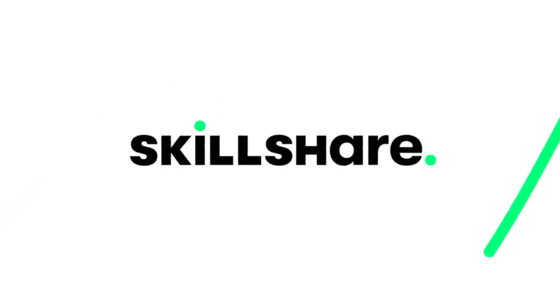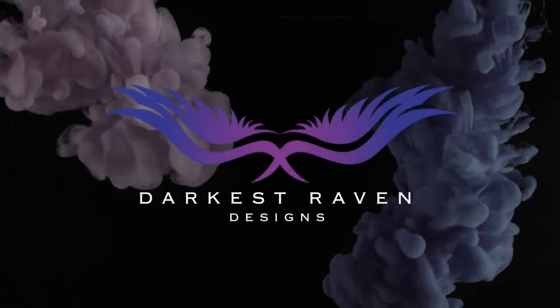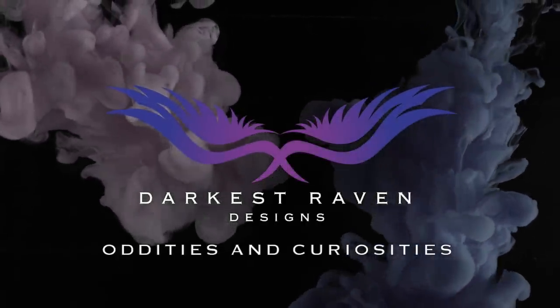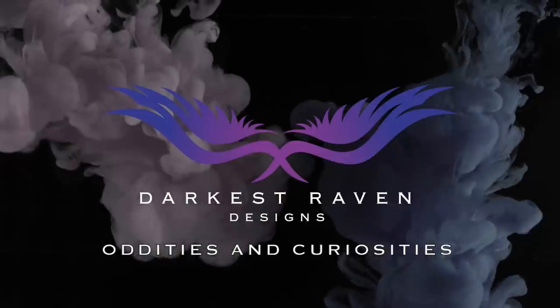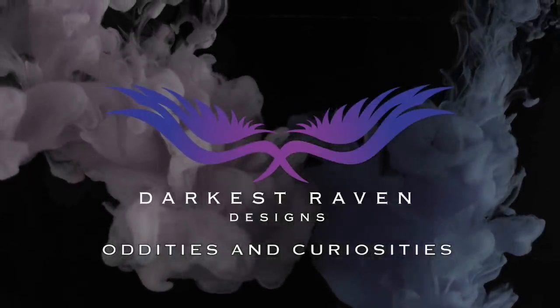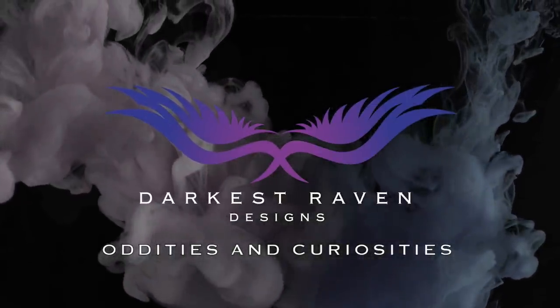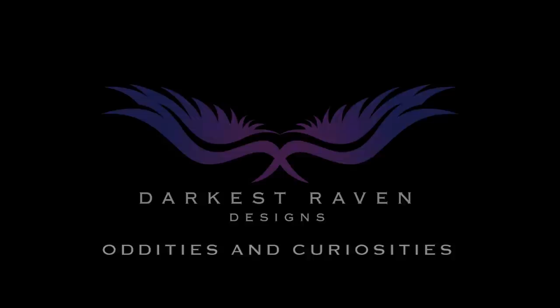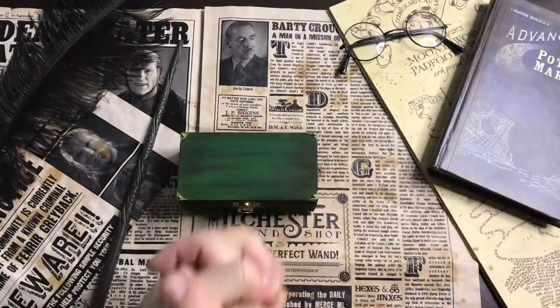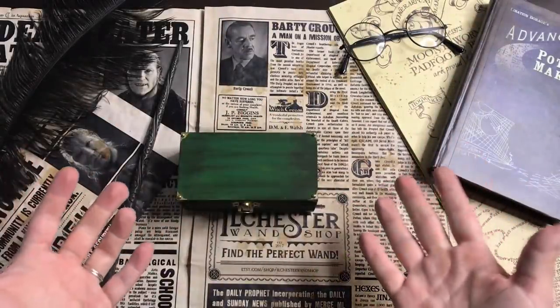This video is brought to you by Skillshare. Hello my lovely Ravens, my name is Chantel and welcome to another video.